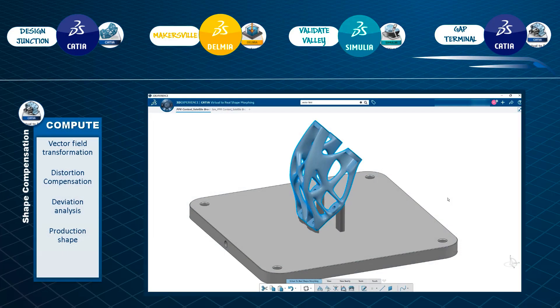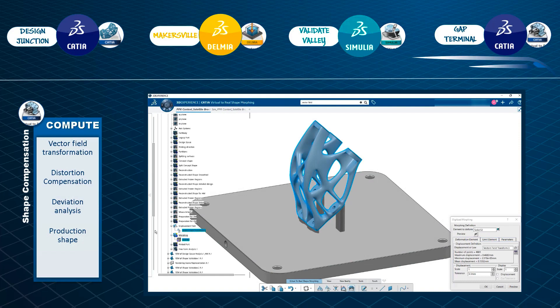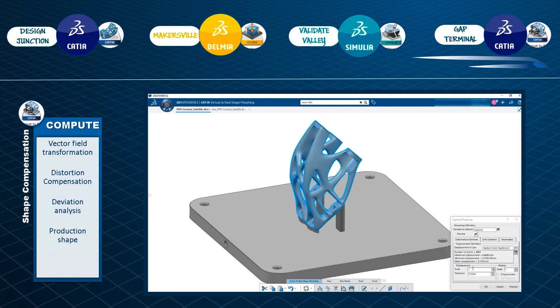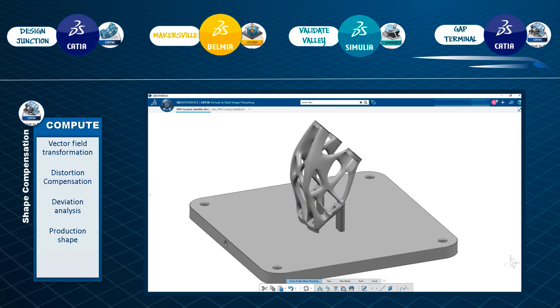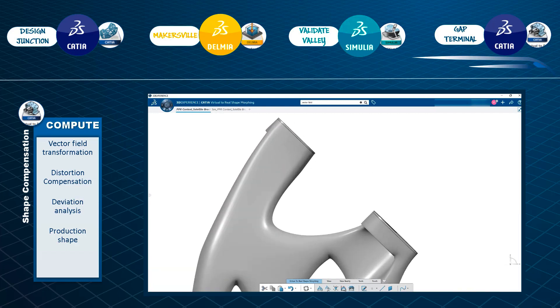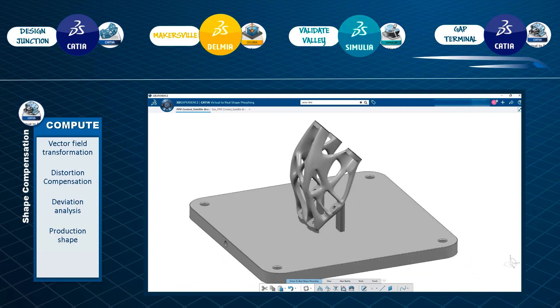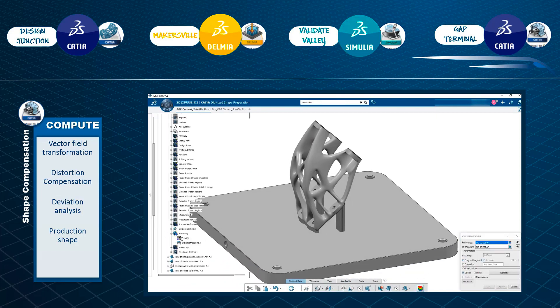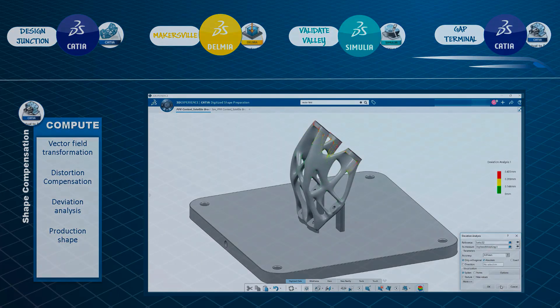When the build simulation is complete, we then use the reverse shape optimizer application to digitally morph the original part design to compensate for distortions during the manufacturing process. When we build this compensated geometry, the as-manufactured part is equivalent to the as-designed part.